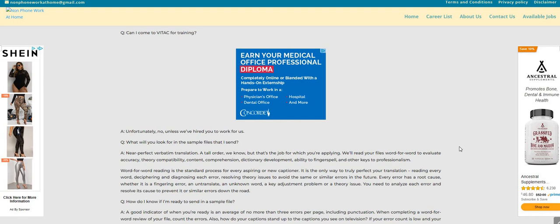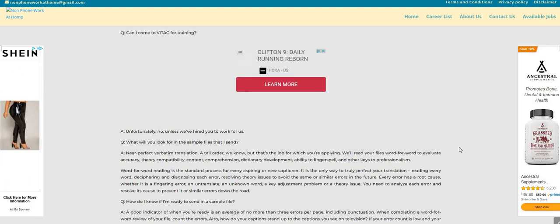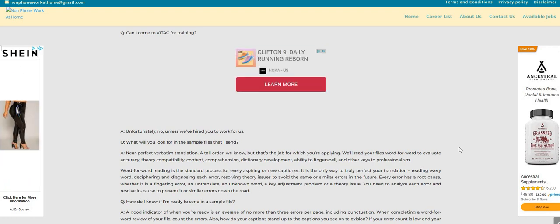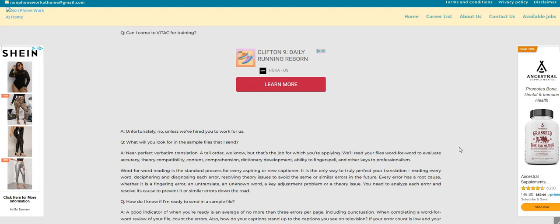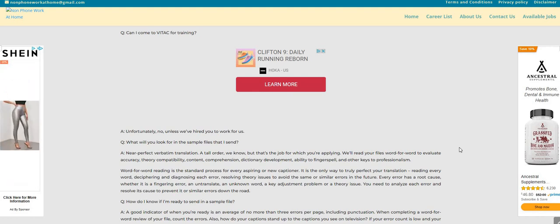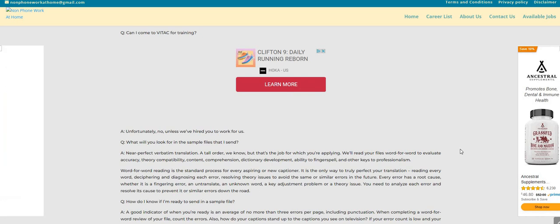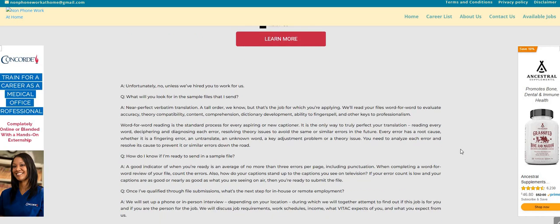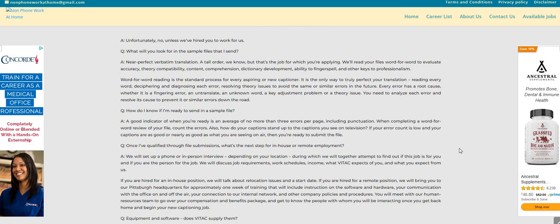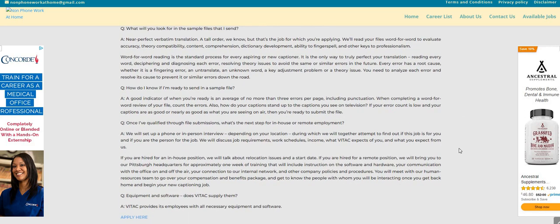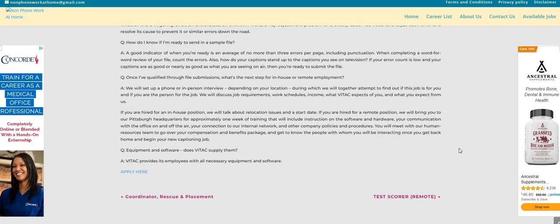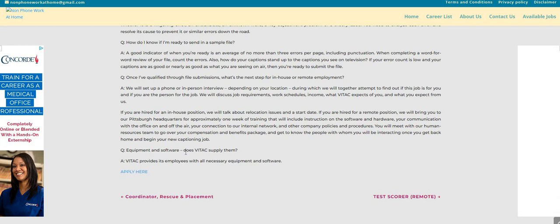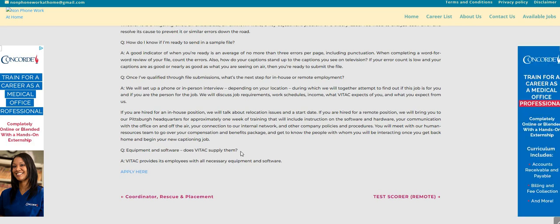Word-for-word reading is the standard process for every aspiring or new captioner. It is the only way to truly perfect your translation, reading every word, deciphering and diagnosing each error, resolving theory issues to avoid the same or similar errors in the future. So this is a good job for someone that is looking for this type of position. And it does say right here, equipment and software, does Vitek supply them?